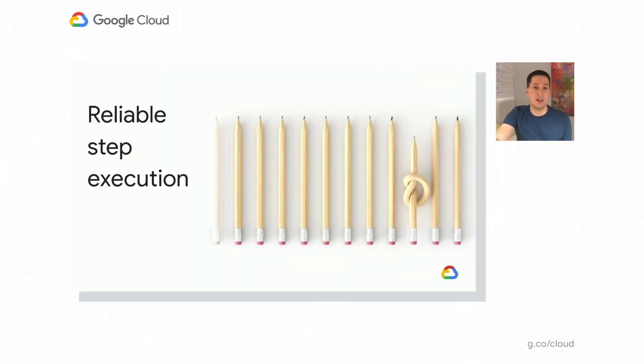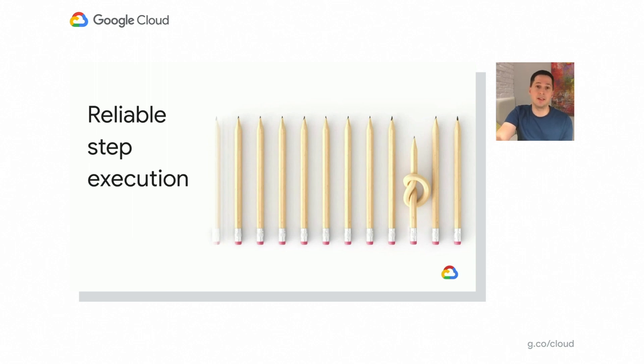What do all those use cases have in common? There is a set of foundational needs that a product needs to support in order to enable implementation of a workflow in a production environment. The first and probably most important element is reliable execution of steps. In the business scenario, in the production deployment, we can't afford to fail an execution of a workflow just because there was a temporary network outage, and a single step was affected and wasn't properly executed. As such, a workflow product needs to be able to recover from some of those errors and handle exceptions or retry steps as needed to maximize the chance of successful execution.